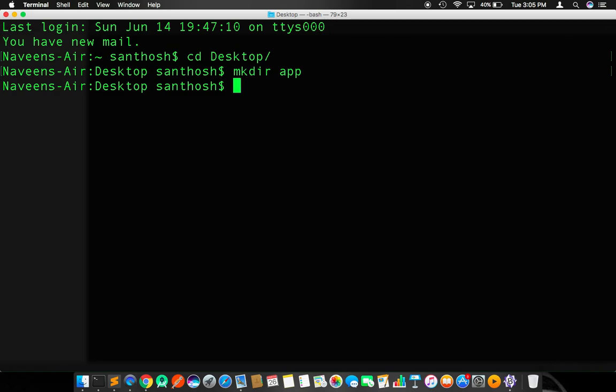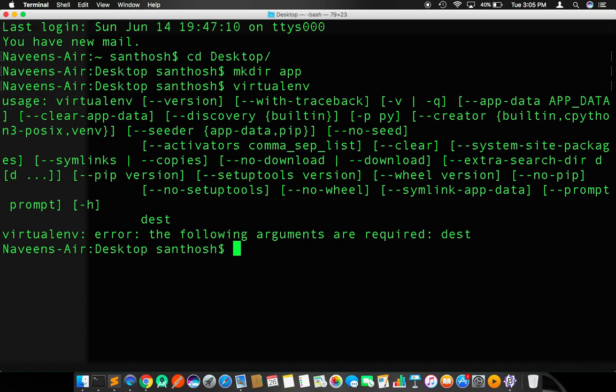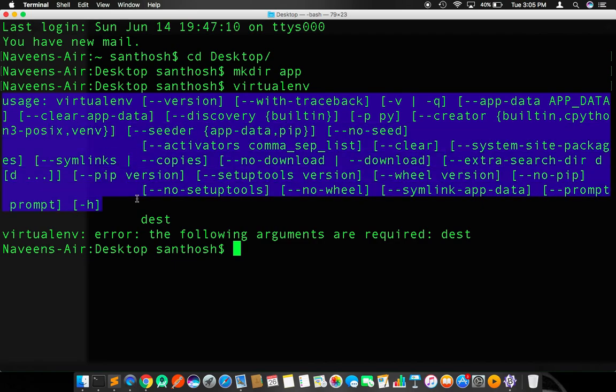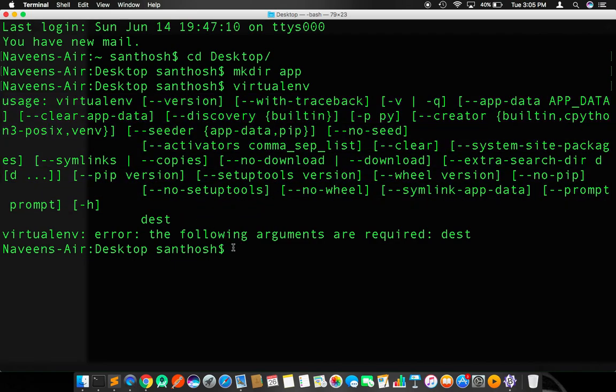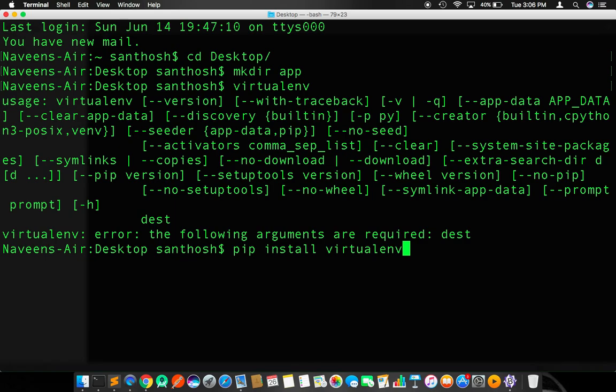After creating a directory, make sure you have virtual environment installed into your computer. You should get these usage instructions. If you don't get it, to install virtual environment, type pip install virtualenv.